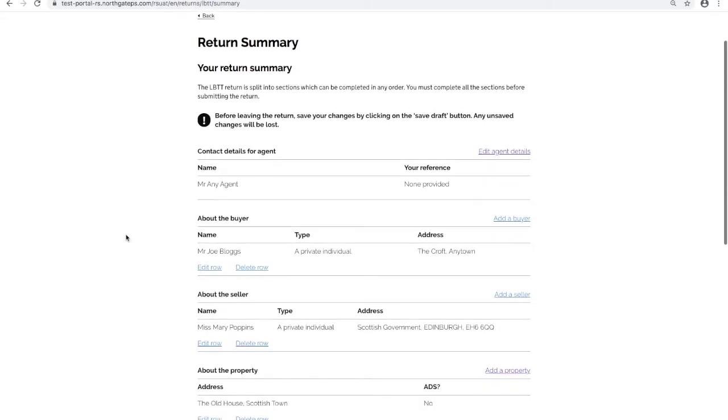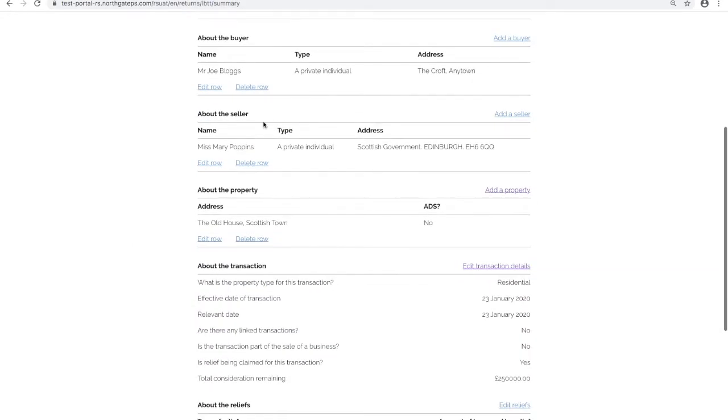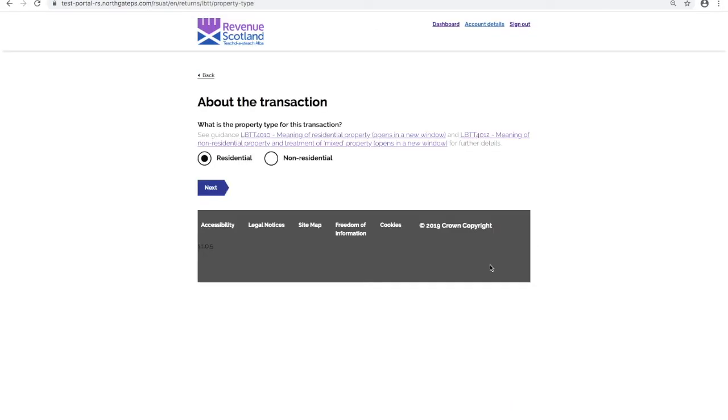All of the sections in the return summary are amendable, most now benefiting from additional help text and or hyperlinks out to online guidance. For instance, looking at the about the transaction section, if we select the edit transaction details, two new links out to legislative guidance on the Revenue Scotland website are now available.